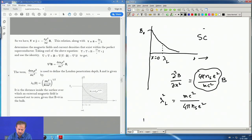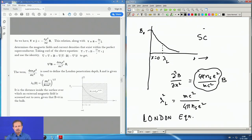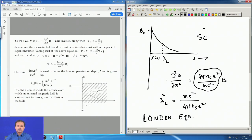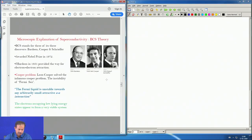These are the consequences of the London equation. At one point in history the London equation was the only equation that experimentalists had to fit their data, and it was quite successful. Although it is quite phenomenological with no microscopic basis, it served its purpose. Going beyond phenomenological theories, one attempts to get a microscopic theory of superconductivity, and that came from three physicists at the University of Illinois at Urbana.